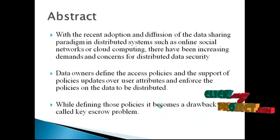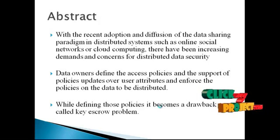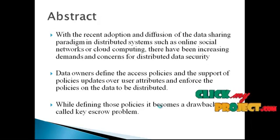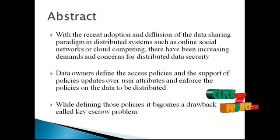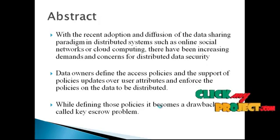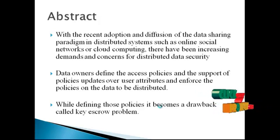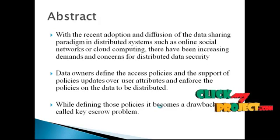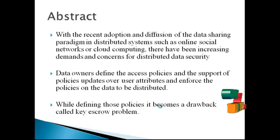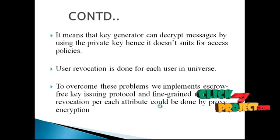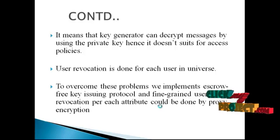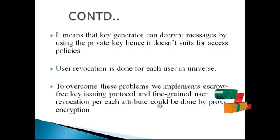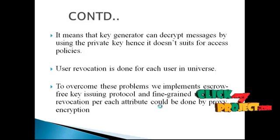With the extension of distributed data security, there arises a problem in social networks or security in cloud computing. In this system architecture, data owners and the key generation protocol play a major part. The data owners define the access policies and updates over the distributed network. The problem that arises is called the key escrow problem, where there is not a valid key generation in the distributed system. User revocation must be done in order for proper data security.